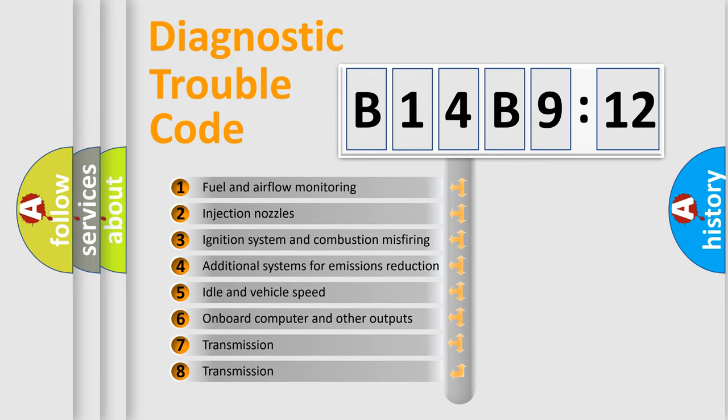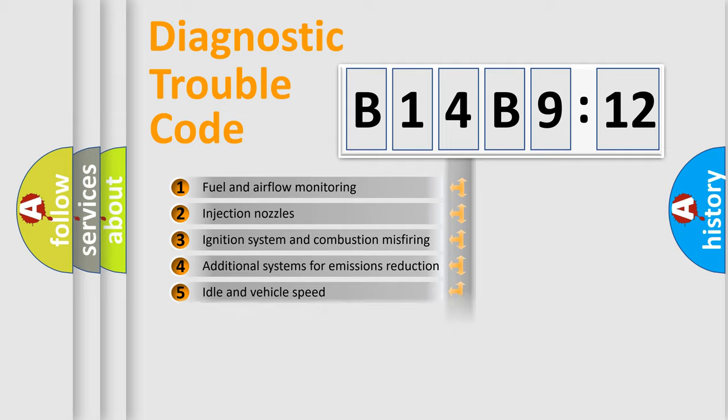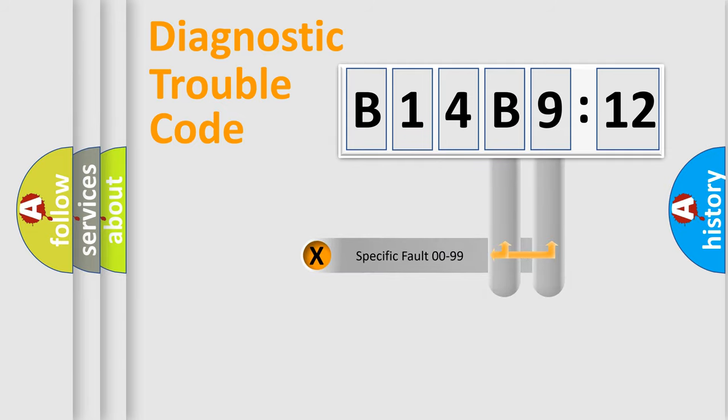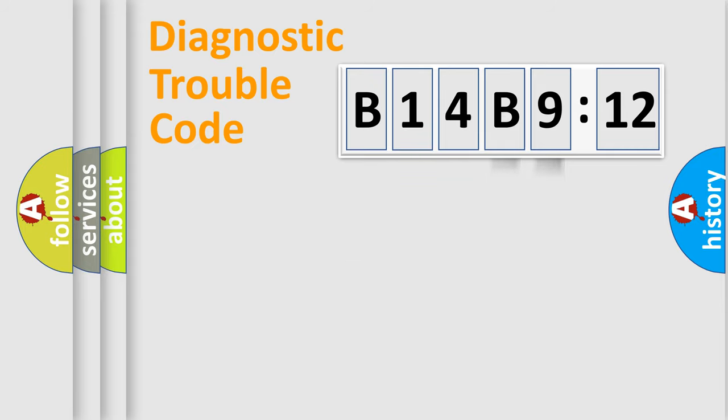The third character specifies a subset of errors. The distribution shown is valid only for the standardized DTC code. Only the last two characters define the specific fault of the group.